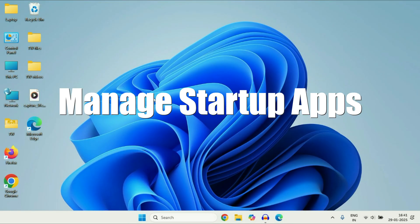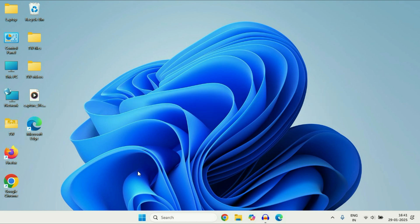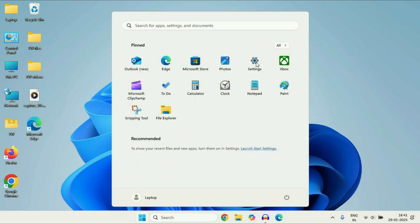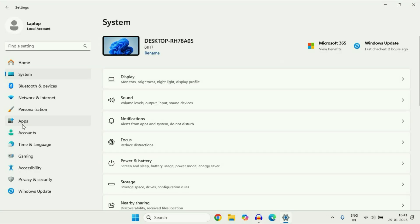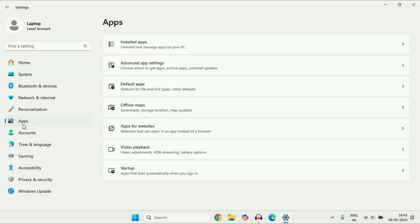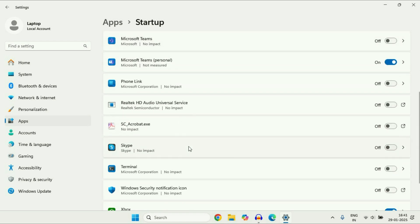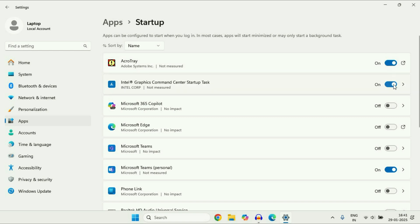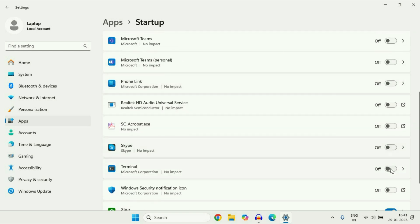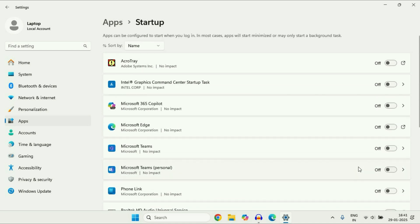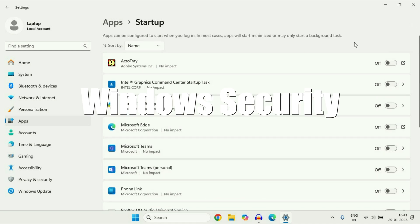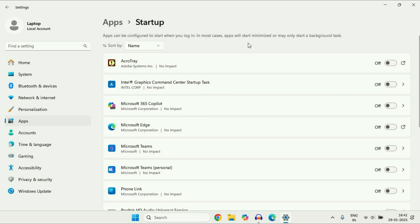The next feature is managing your startup applications. Click on the Windows icon, go to Settings. On the left side click on 'Apps', then on the right side you will see the 'Startup' option. Click on it and here you can see the apps that start automatically when you sign in. You should turn off the startup applications you don't need.